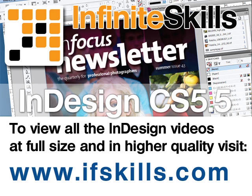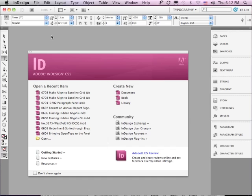This video is just a short extract from the entire course. If you wish to see all of the videos from this series at higher quality and in far larger screen size, head over to ifskills.com.